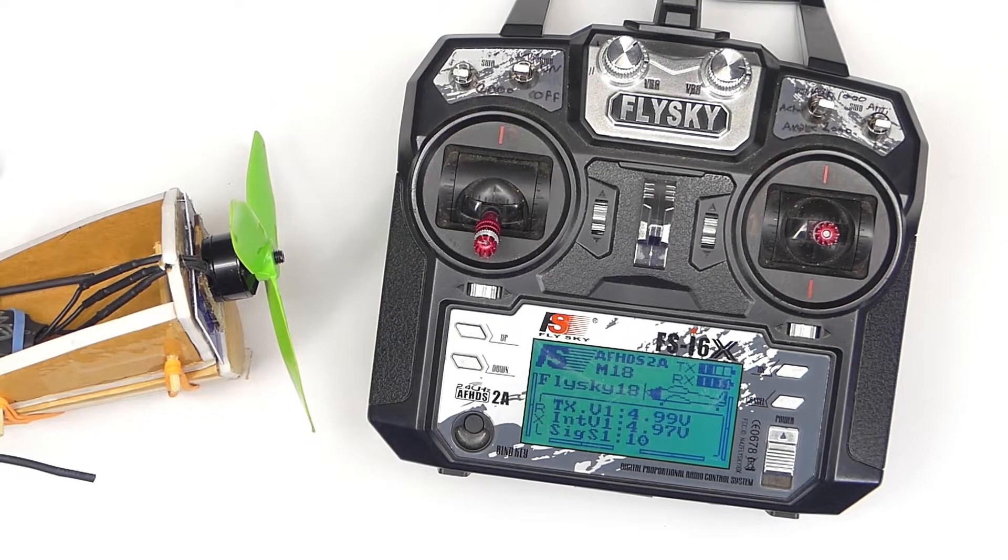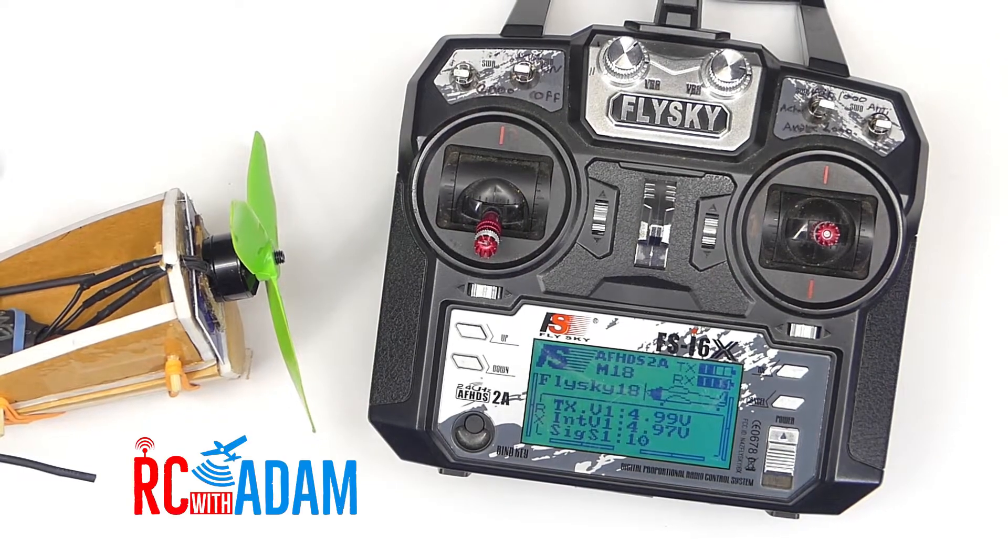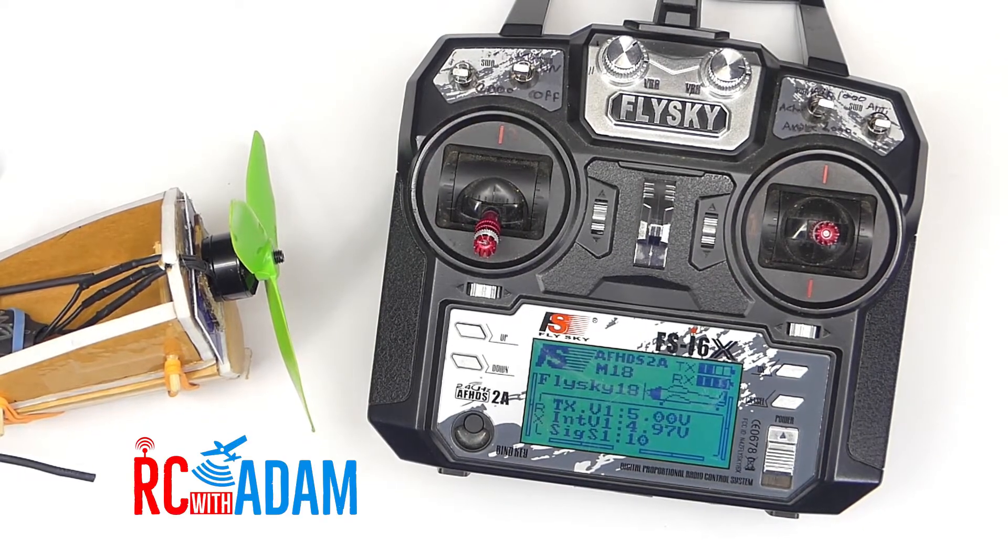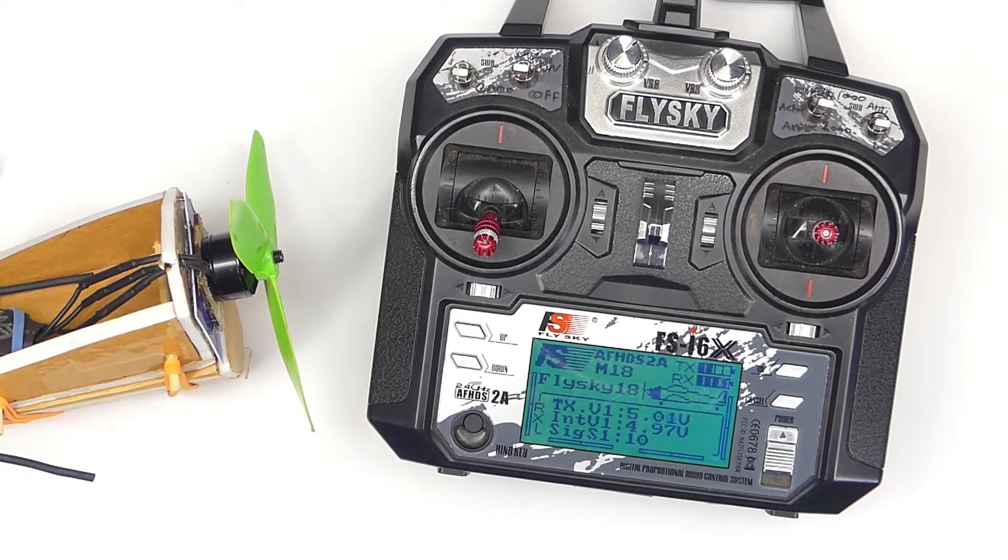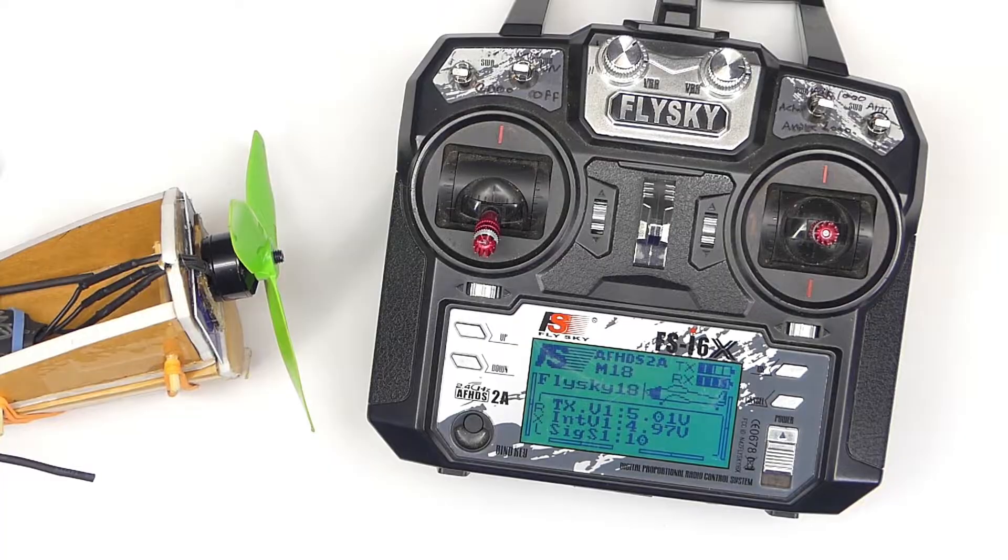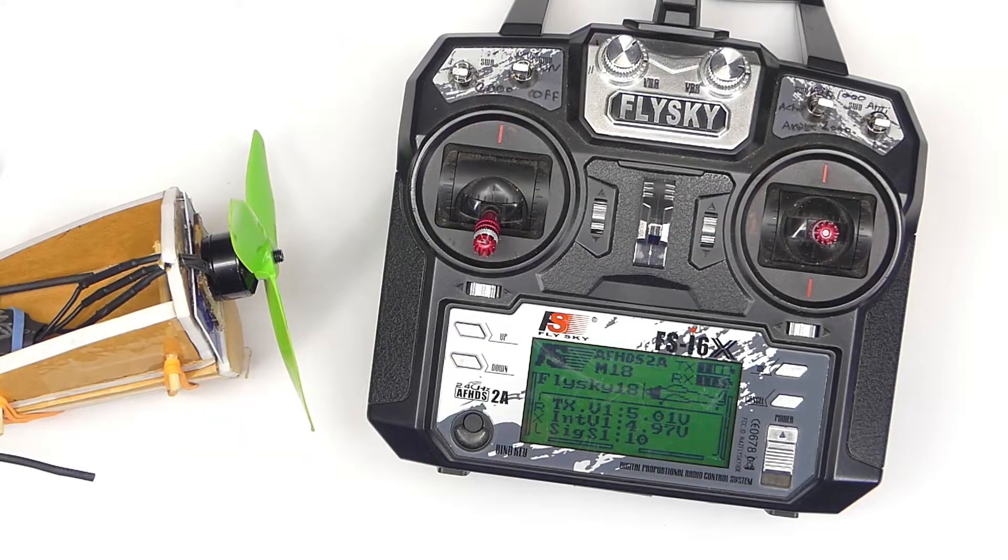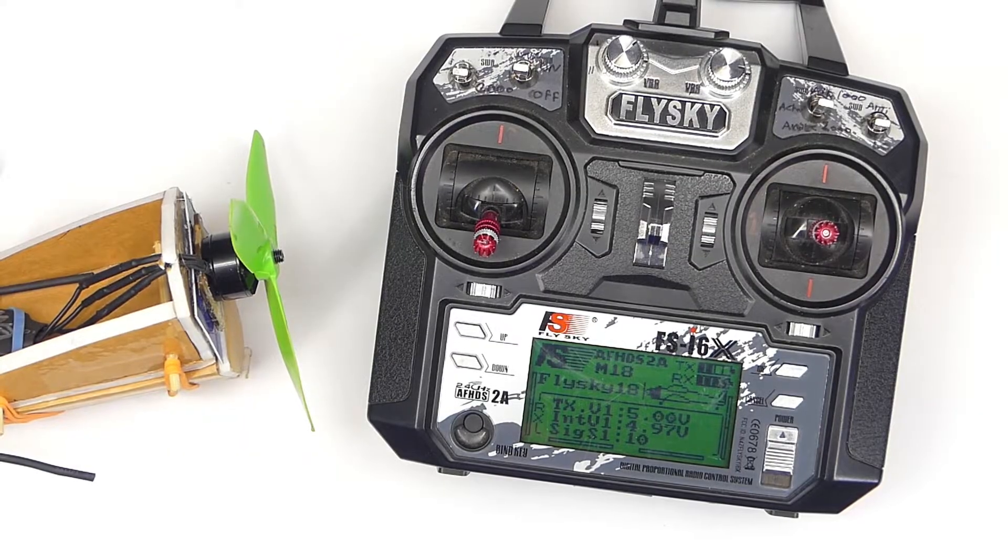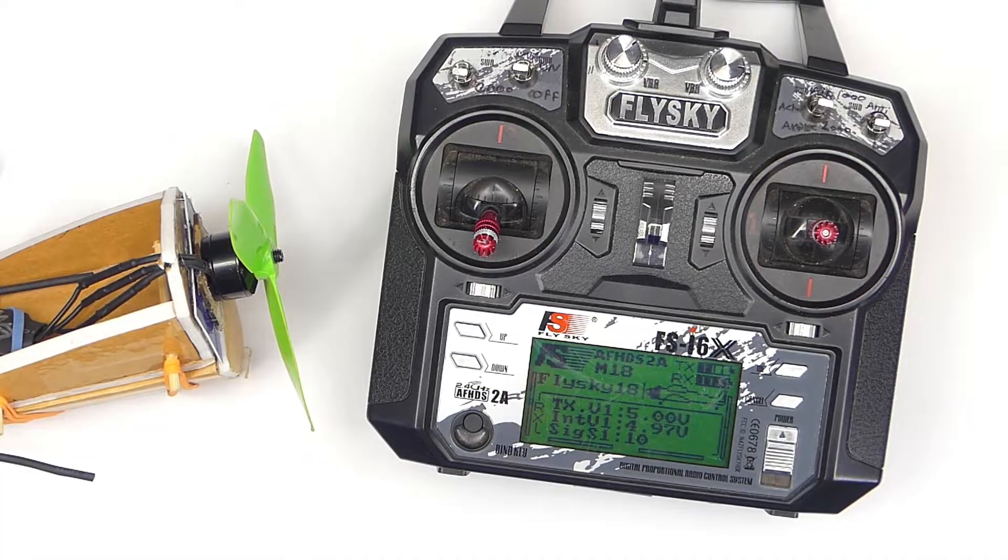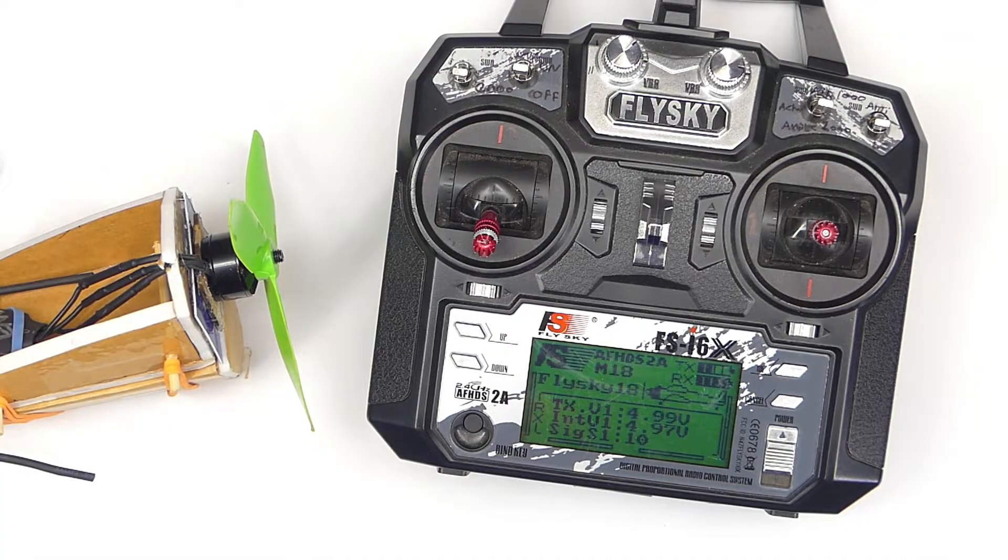Hey everybody, welcome back to RC with Adam. My name is Adam and we've got another FlySky Basics video right here. We're talking about the FS-I6X, and this will also be the same for the I6 as well if that's what you have.